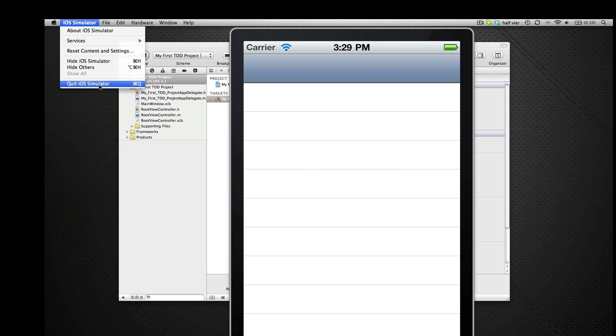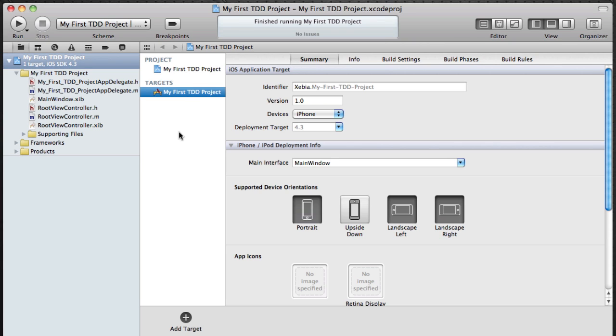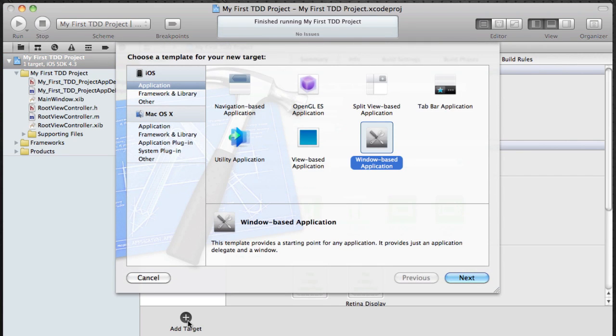So let's quit the simulator again. The thing I'm going to be doing now is I'm going to create a target and that target is going to run our unit tests. The unit tests are only going to test the application logic, not the UI view components themselves.